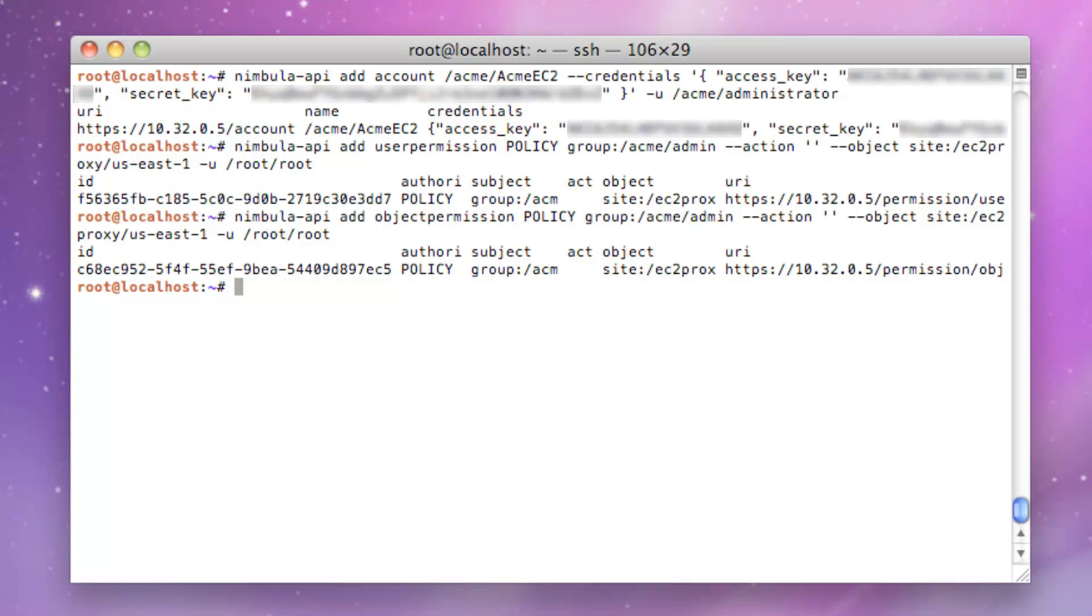From now on, the Acme Admin Group is empowered to grant privileges for other groups to perform actions on that EC2 object.